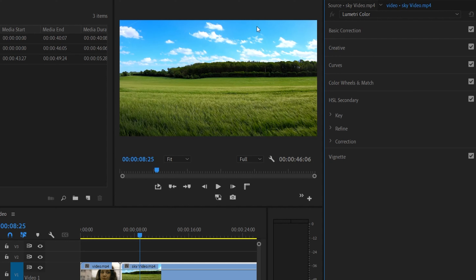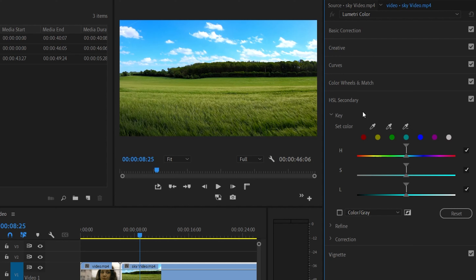Now, working with HSL Secondary using an example video, we will adjust the blue color in this video. The first step is to isolate the blue color. So I will open the Key option and we can select the blue color.